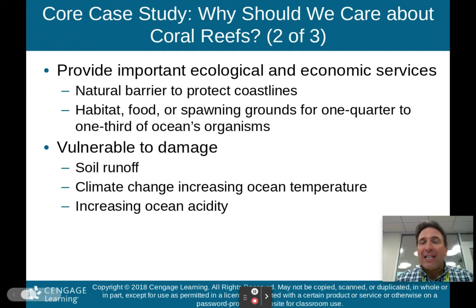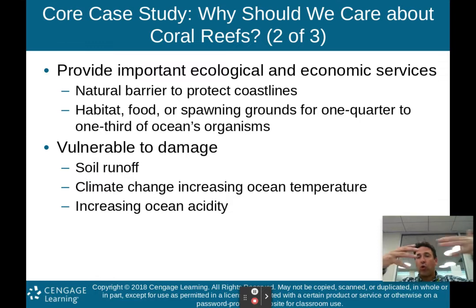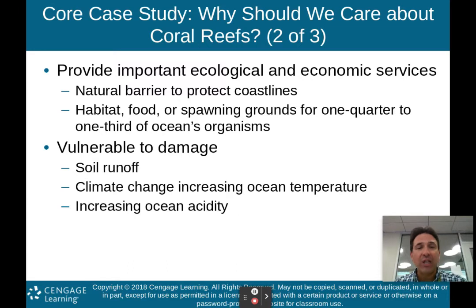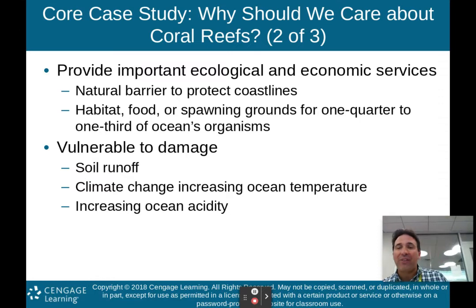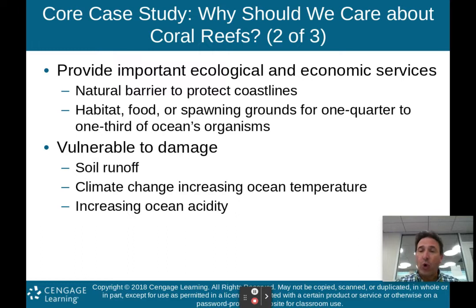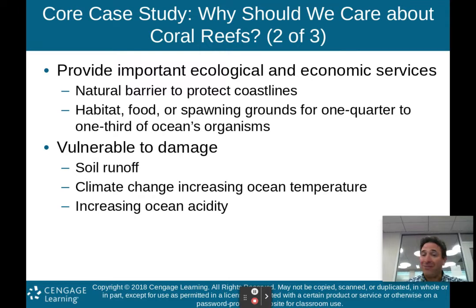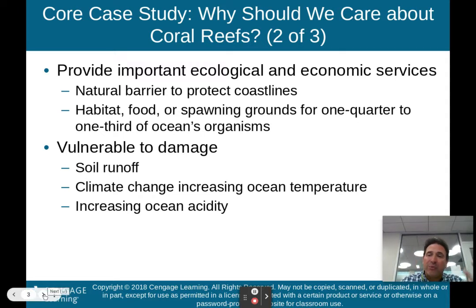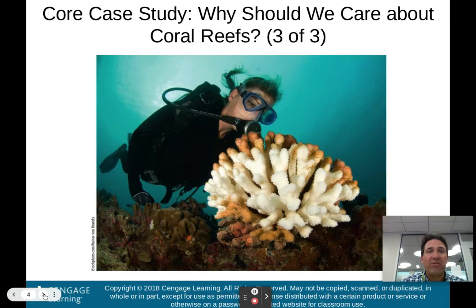Coral reefs provide important ecological and economic services for us. They are a natural barrier to protect coastlines — when big storms come, the coral reef acts as a natural barrier that helps reduce flooding. They're habitat, food, and spawning grounds for one quarter to one third of the ocean's organisms. Up to 33% of ocean organisms use coral reefs for habitat, food, or breeding. Unfortunately, coral reefs are very vulnerable to damage from soil runoff, climate change causing increased ocean temperature, and increasing ocean acidity from excess carbon in the air.